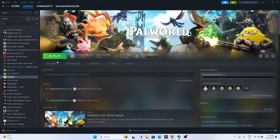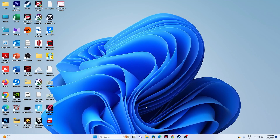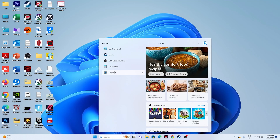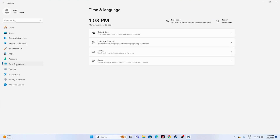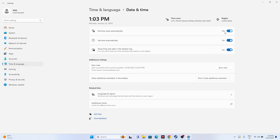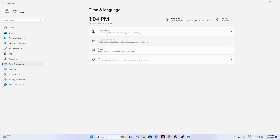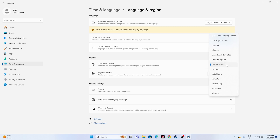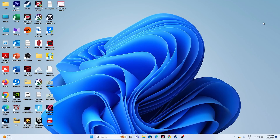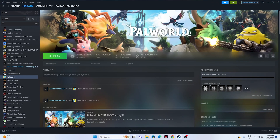Next, make sure the time and region settings are correct — this is very important. Go to the search bar, navigate to Settings, go to Time & Language, and make sure the time zone is set automatically, time is set automatically, and date is also set automatically — all three should be turned on. Then go back to Language & Region and make sure you have selected the correct country according to your geography. Once done, close everything and try launching the game.